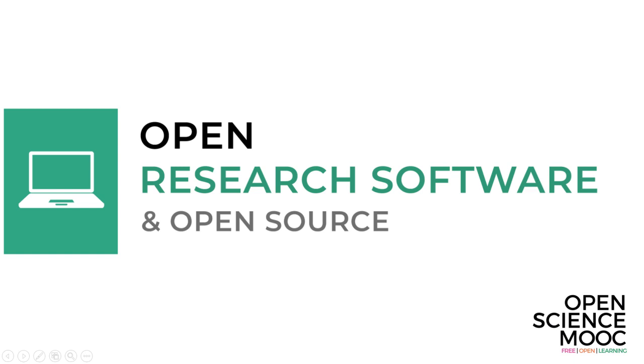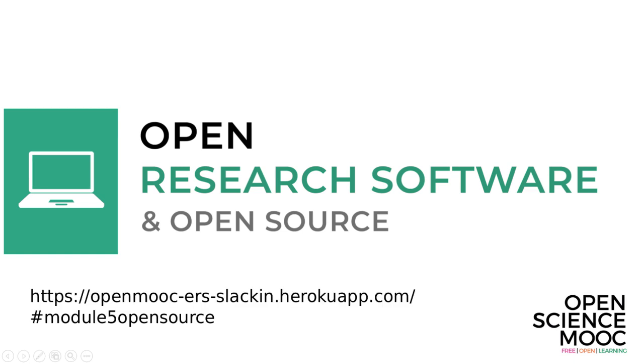This can be applied to a range of software development, data analysis and project management tasks. Your future self will definitely thank you for the convenience of learning this. Before we start, don't forget you can join the discussions over at our open Slack channel with the URL on the screen now. Please introduce yourself at hashtag Module 5 Open Source and tell us a bit about who you are, your background and how you ended up here.